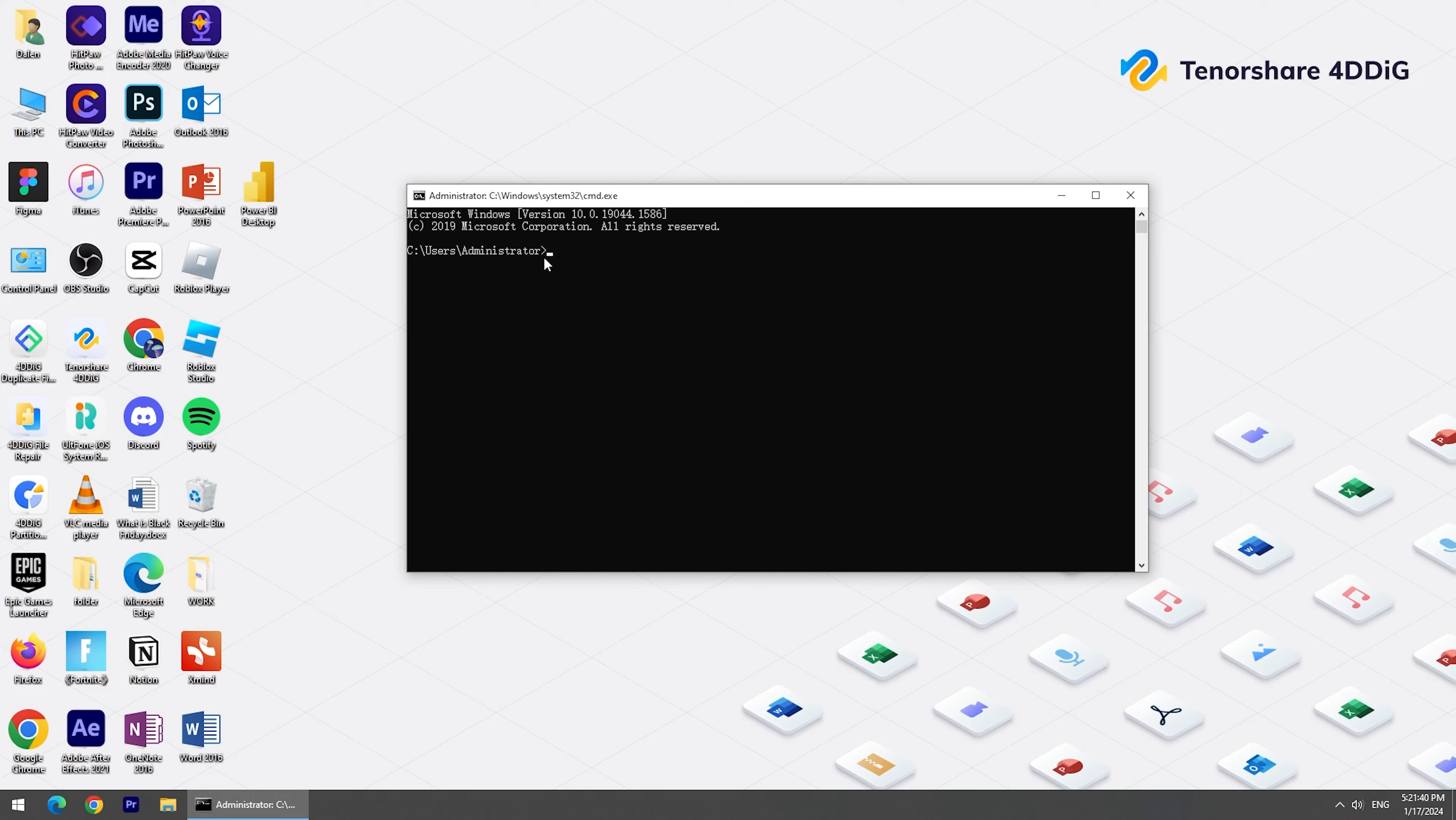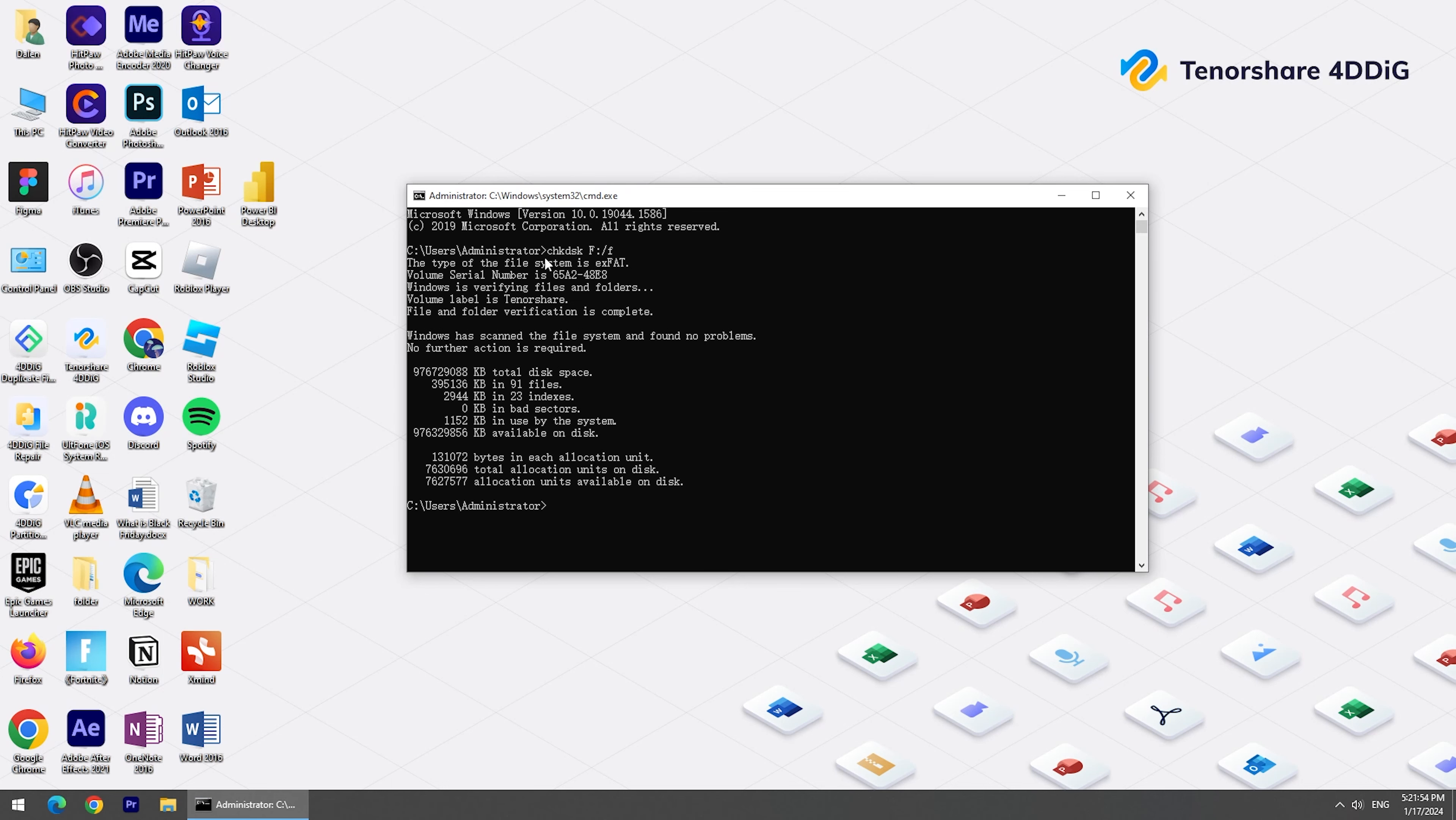In the CMD window, type chkdsk, your drive letter, slash F, and hit Enter. Then Windows will start checking and repairing disk errors and damaged files. When it's over, you can try to connect your external hard drive to the PC again.